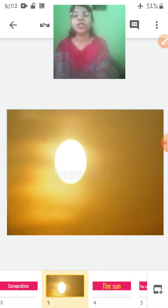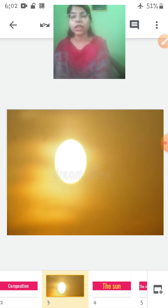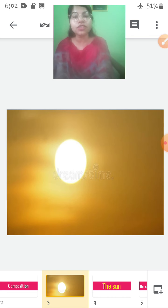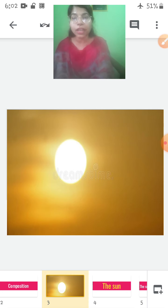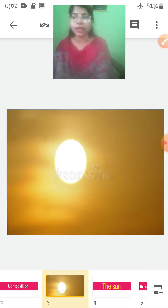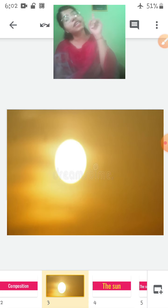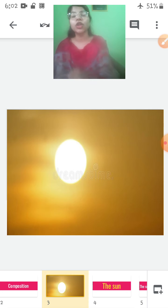Look at this picture. This picture is of the sun. What is the color of the sun, children? It is yellow in color. And where do you see the sun? You see the sun in the sky.